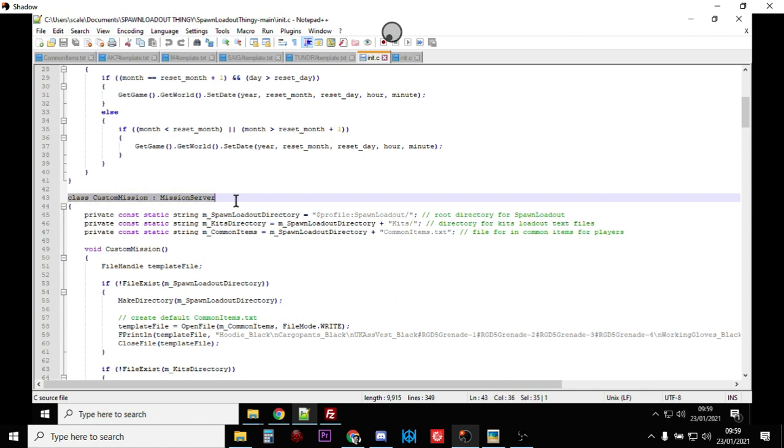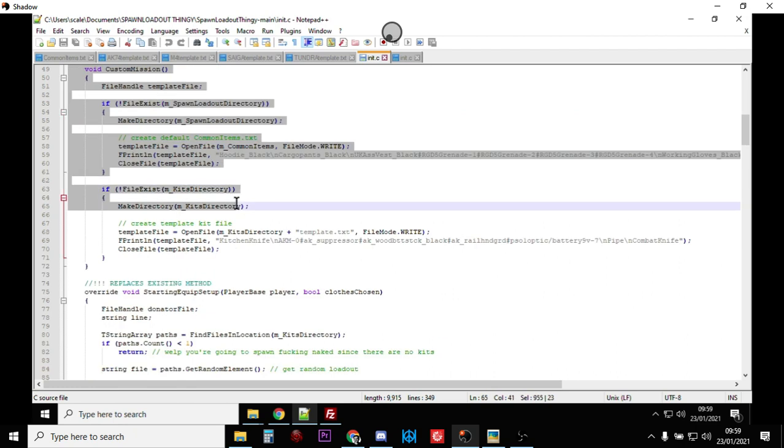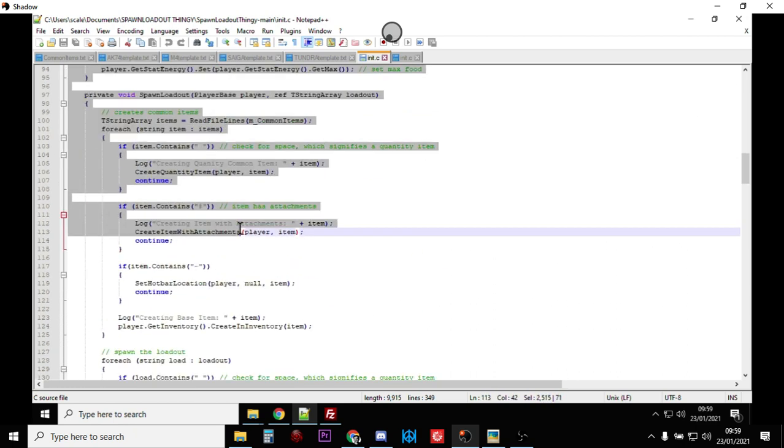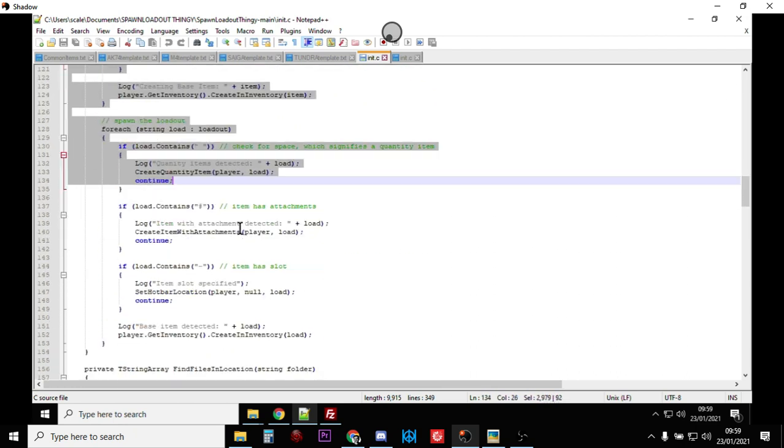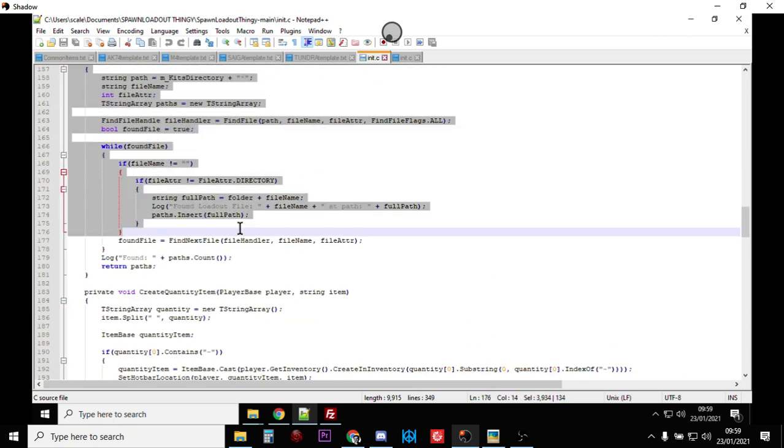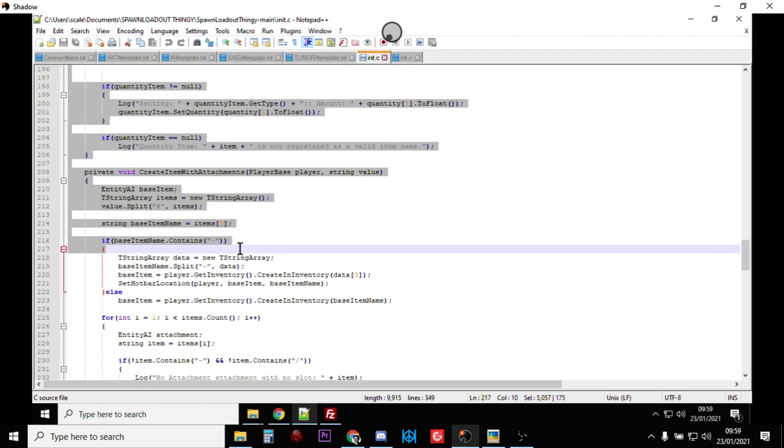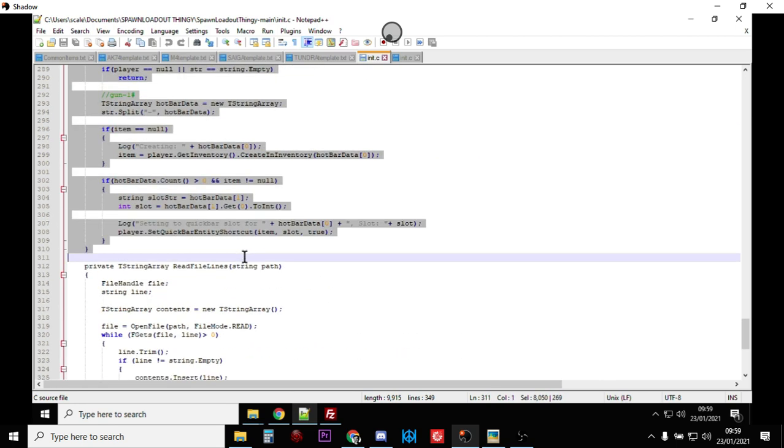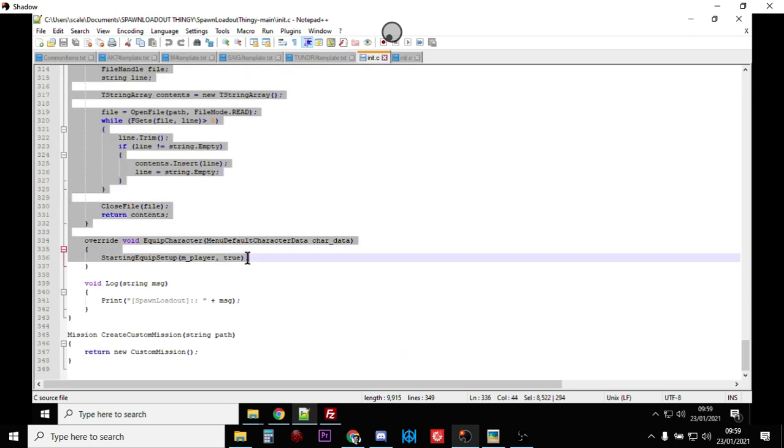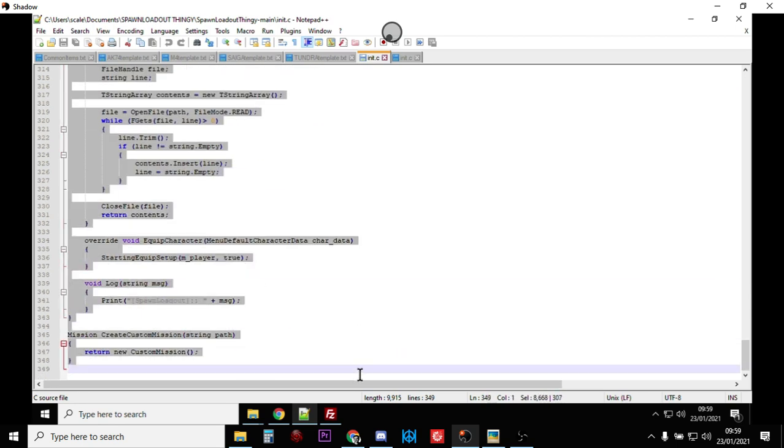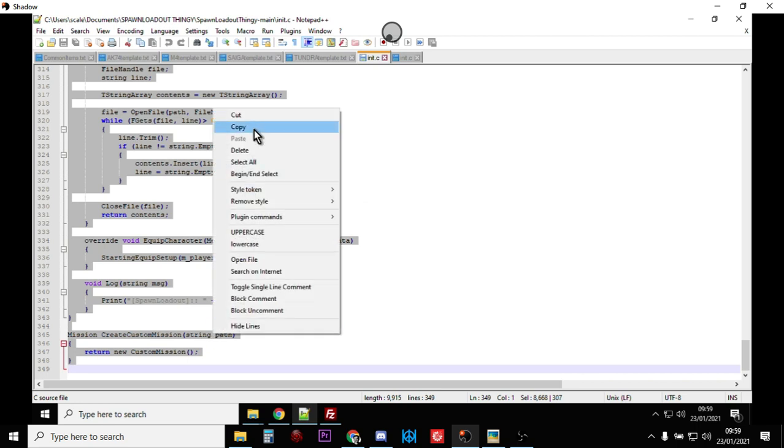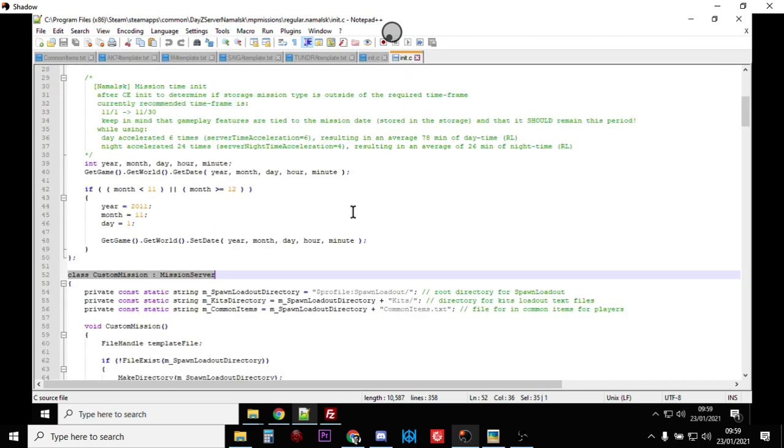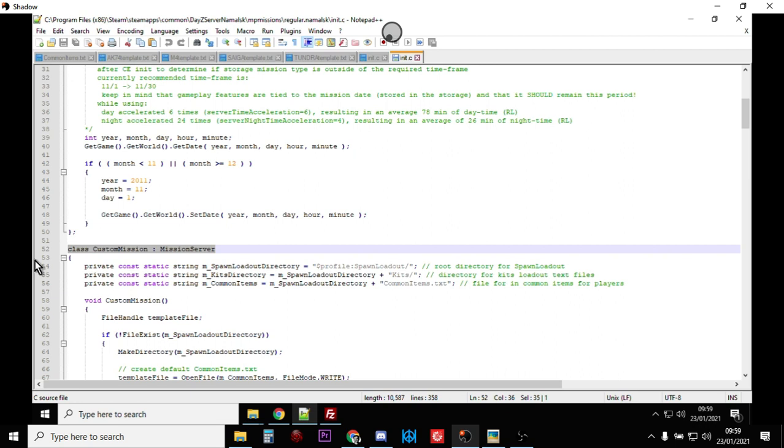So what you want to do in the spawn loadout thingy you want to copy everything below, well and including, class custom mission server, all this text here. That's it. And you can go right down to the bottom and you copy that.